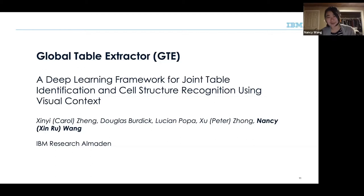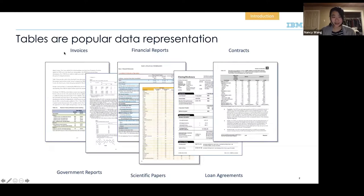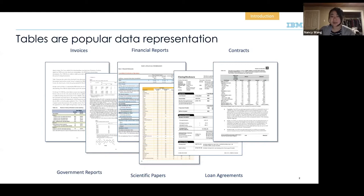For those who work in table-related work, you probably already know this, but not many people realize that tables are actually a really popular data representation type. They're used across business and science, including things like invoices, government reports, financial reports, scientific papers, loan agreements, and contracts in general. As you can see from these examples, there's a really big variety of tables.